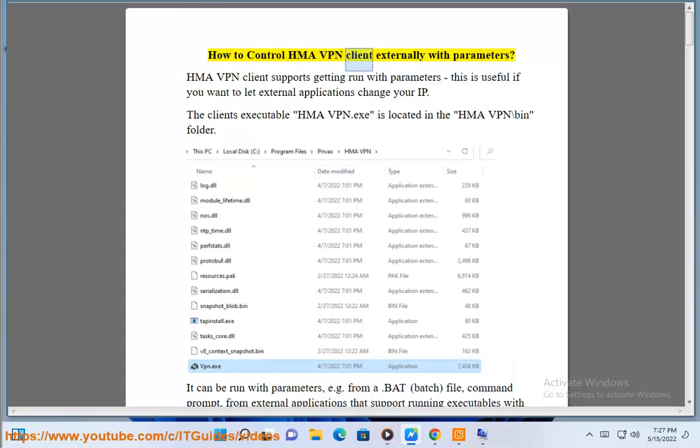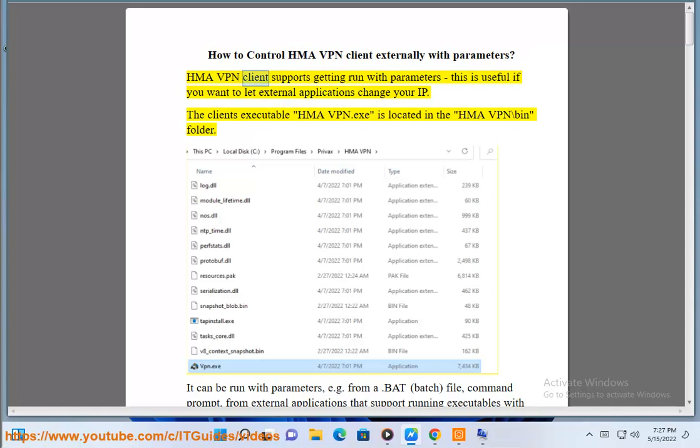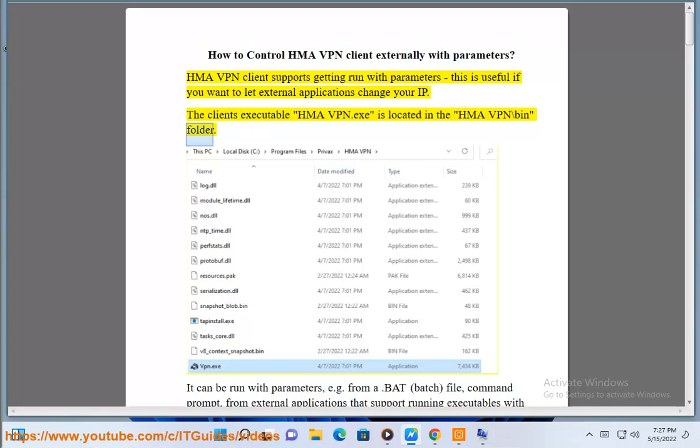How to Control HMA VPN Client Externally with Parameters. HMA VPN client supports getting run with parameters. This is useful if you want to let external applications change your IP.